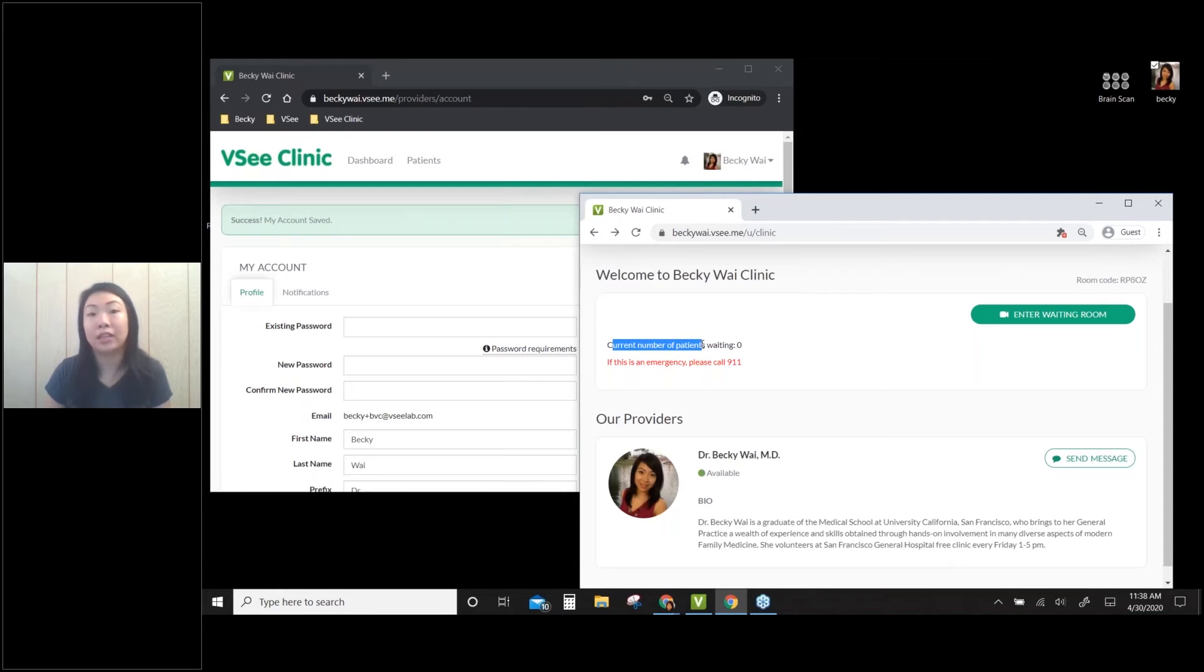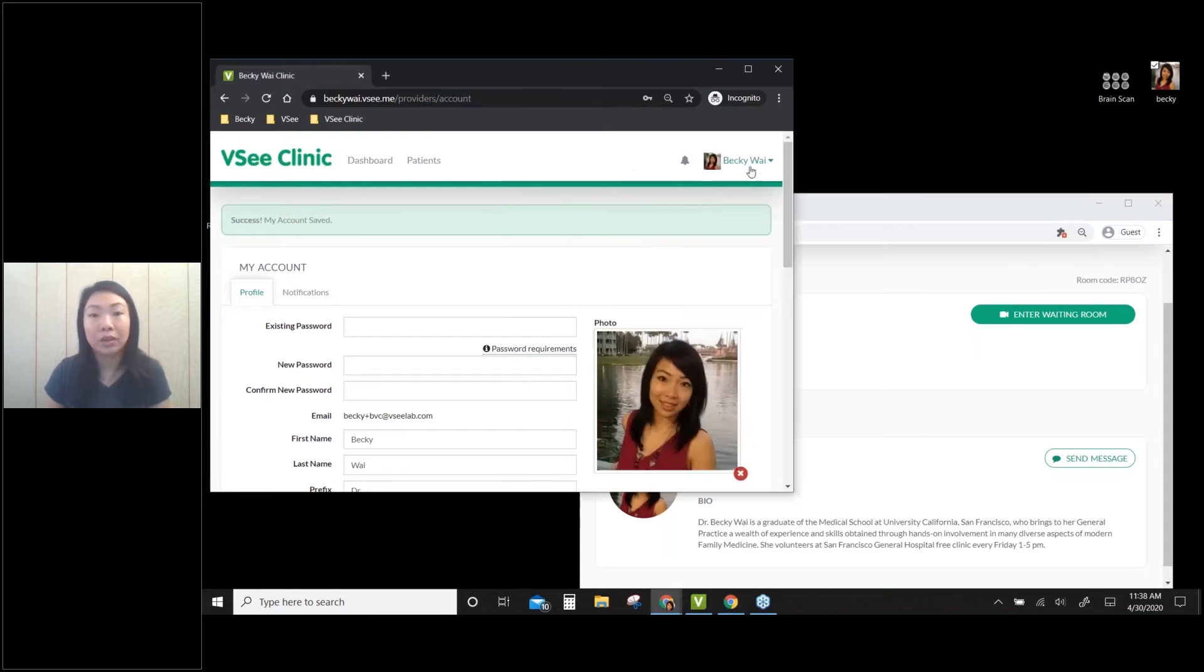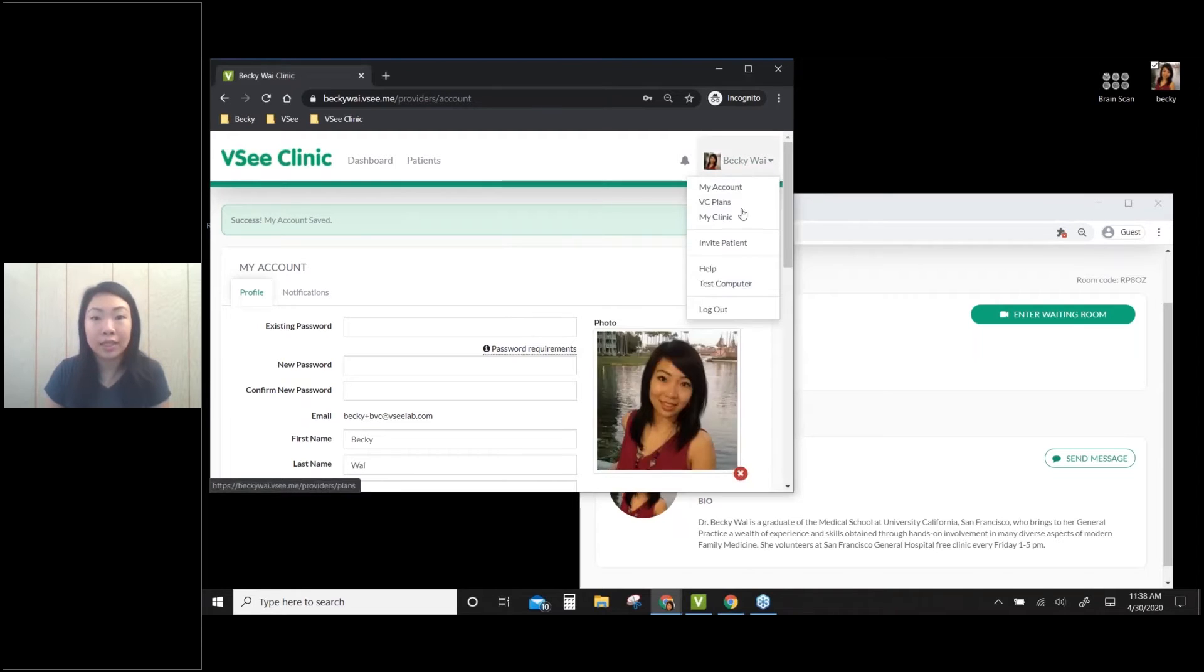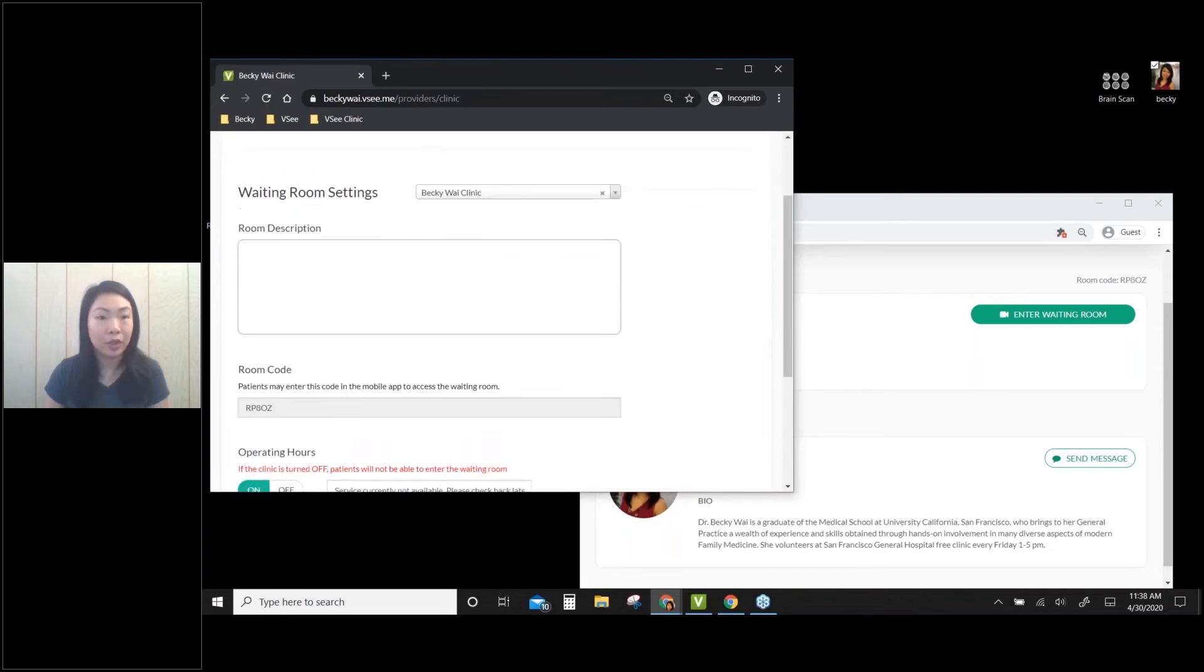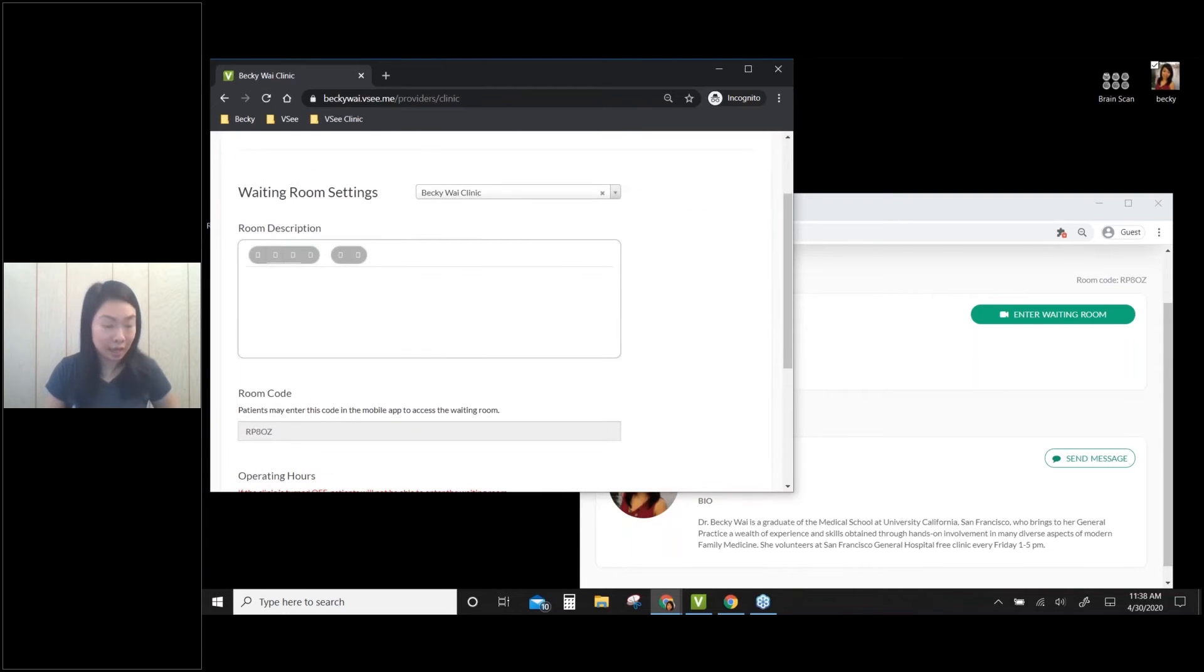So you can also update that. Go back to your account, click on your name, but this time choose My Clinic. Alright, so this is where you can add your clinic information.